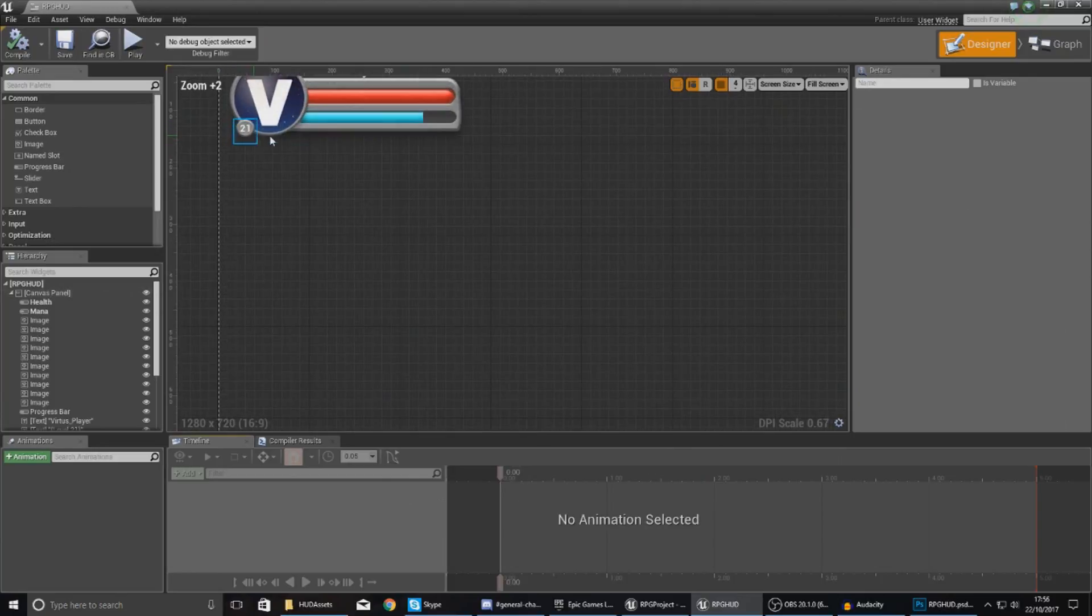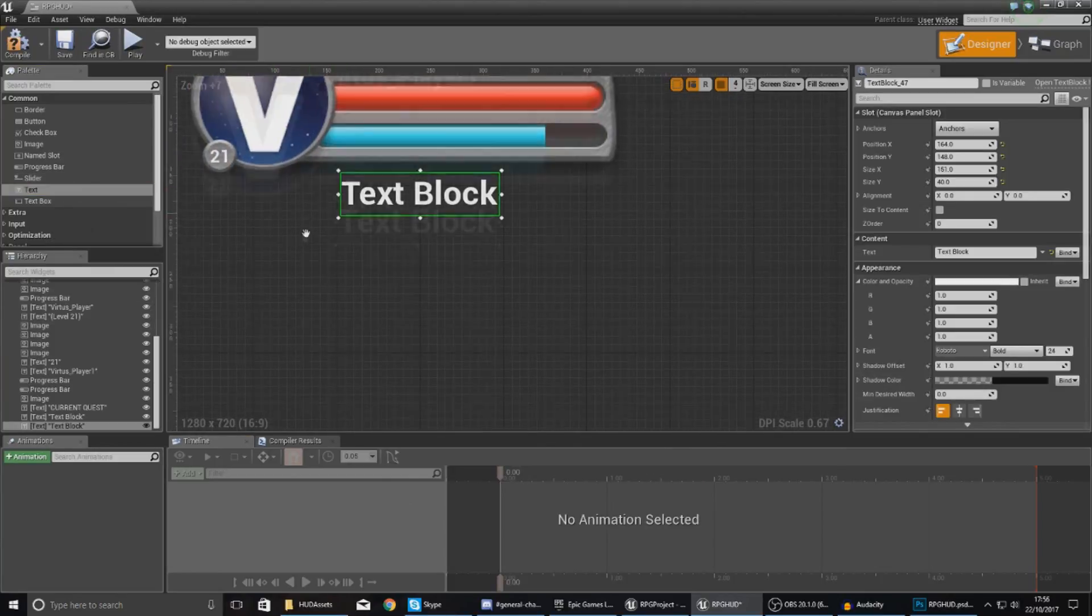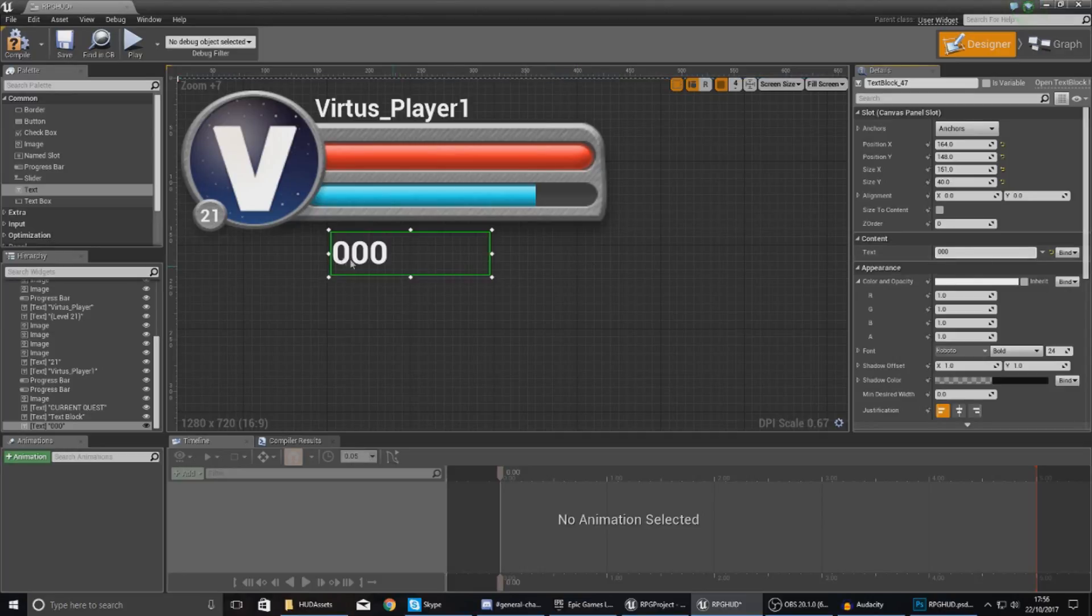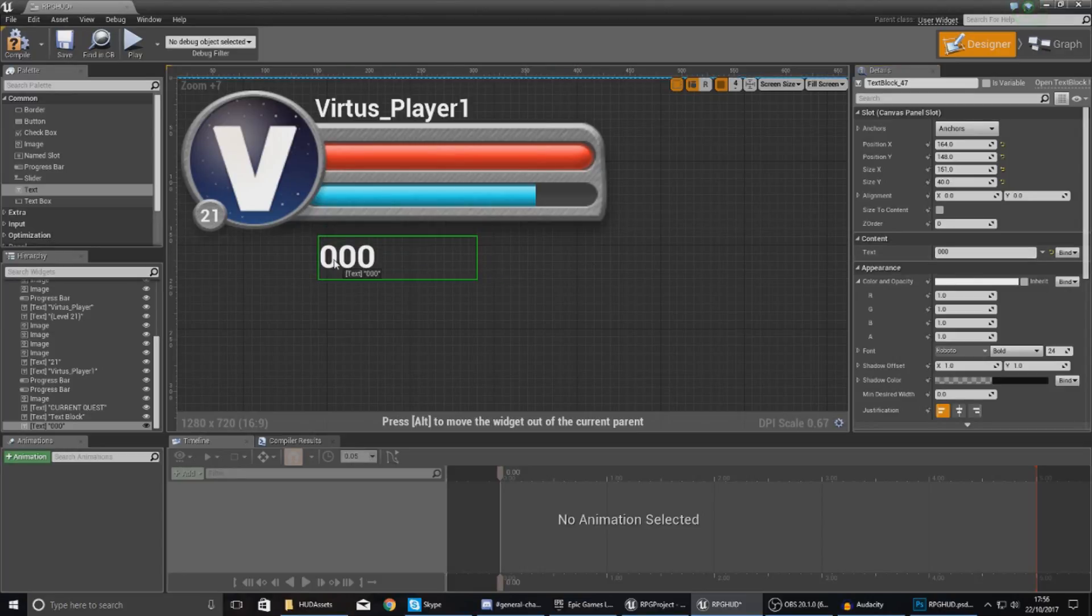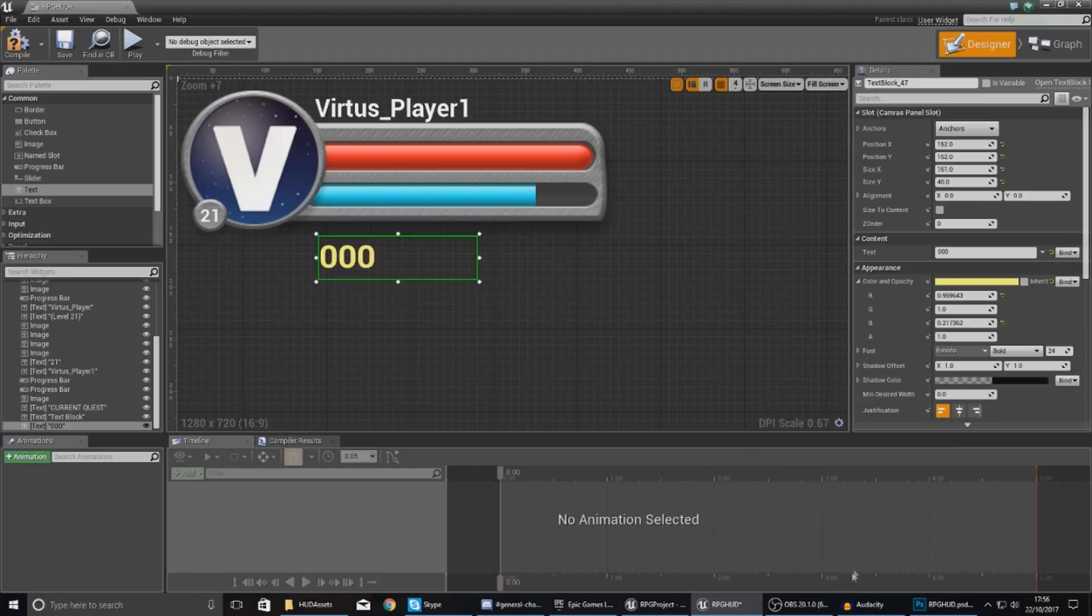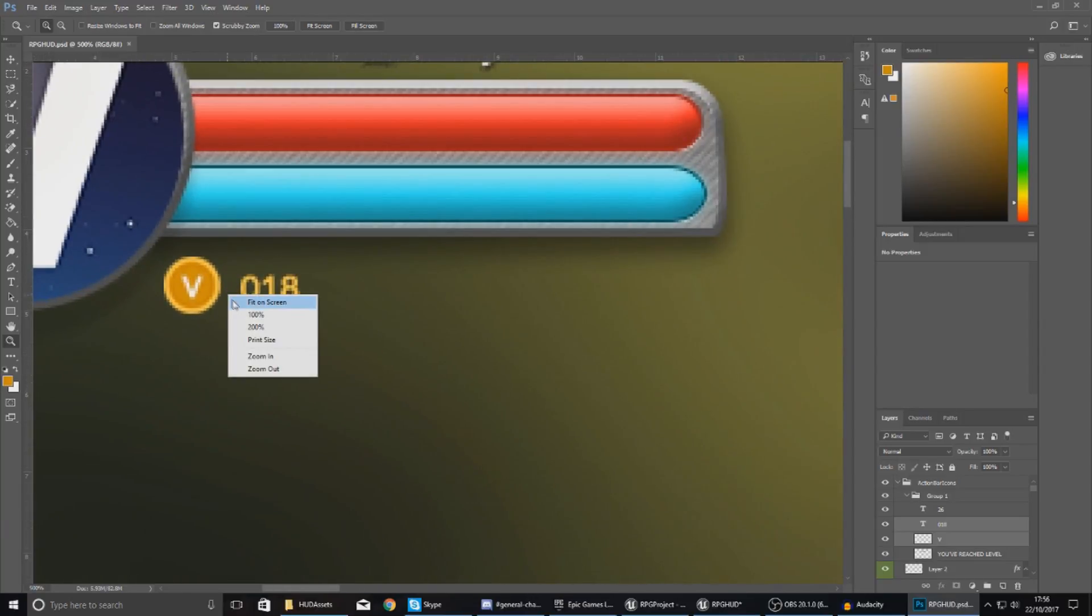With this text, I'm going to set the default content to 000 so I can get a reference to size and see how it's going to look within my game. For the color, I'm going to change this to a light yellow, just like it looks in the heads-up display. If you pop back over to my Photoshop document, you can see exactly how that looks. It's just a small piece of text below the player's mana bar.